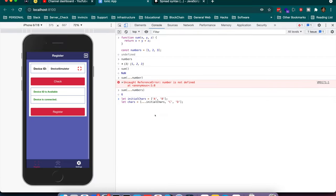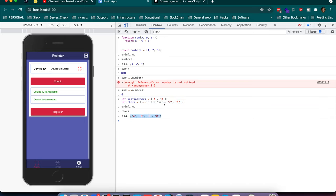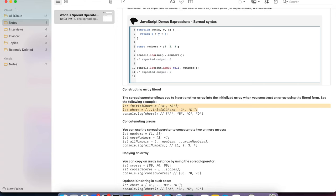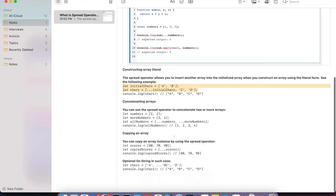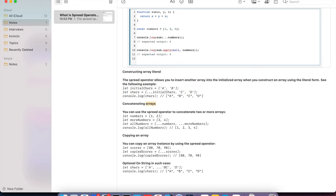Moving to the next usage — constructing array literals. The spread operator allows you to insert another array into an initialized array when constructing using literal form. For example, an initial array like ['a', 'b', 'c'] and a second array that takes the initial array and adds 'c' and 'd' — inserting those values gives a new concatenated array. This is how the spread operator lets you insert another array into an initialized array.